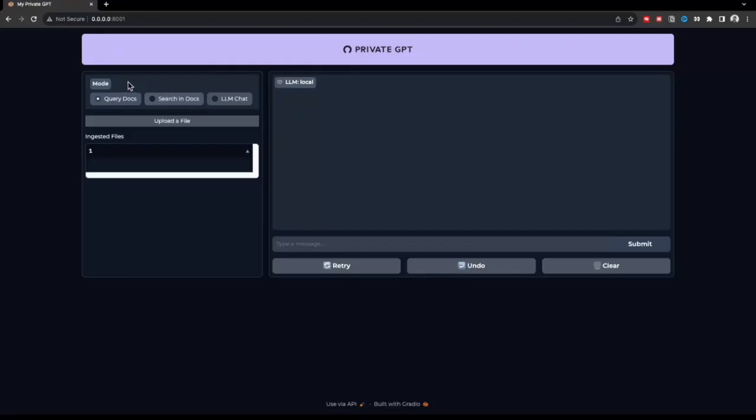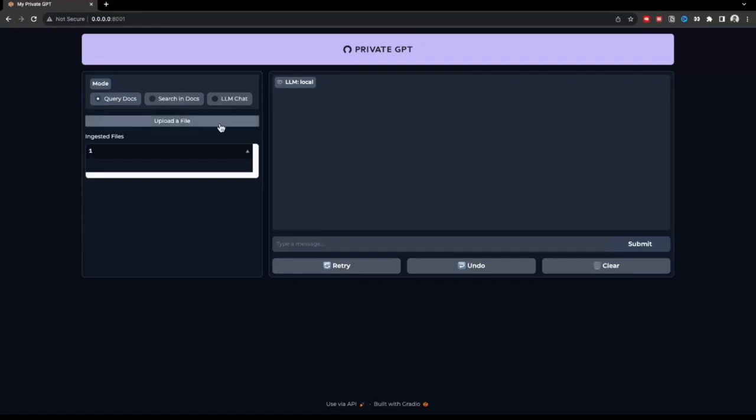There are three modes in the UI. First one is query docs where you can upload your local file and chat with it. The other one is search in docs, which is pretty much straightforward. Then you have LLM chat, which is just like you chat with ChatGPT. You can chat with this model as well. But the difference is that here it will be the Mistral 7b model with which you will be chatting.